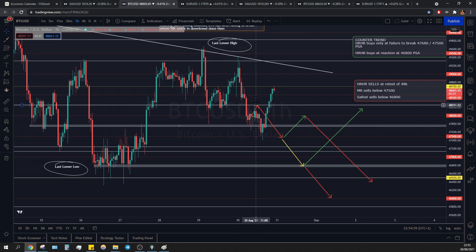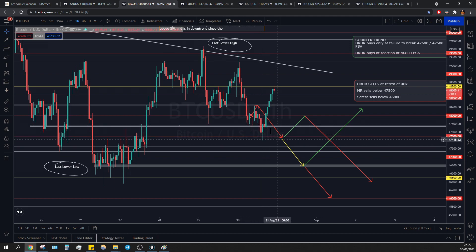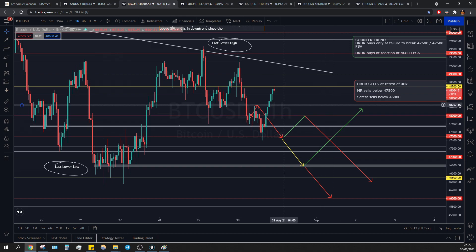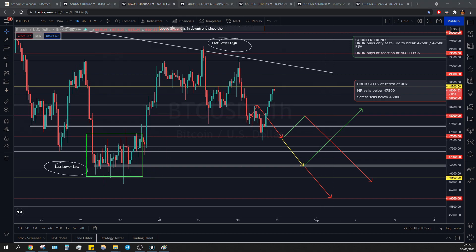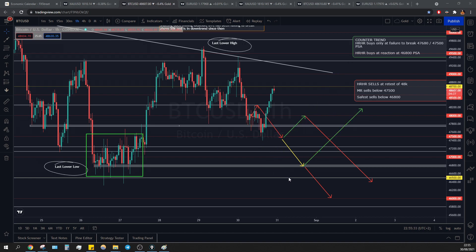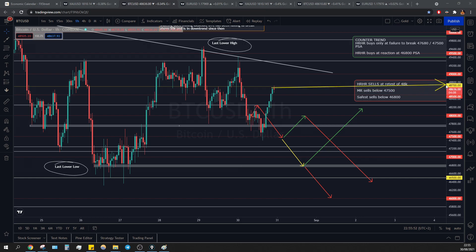We were expecting either a pullback to revisit those previous lows and then continuation down, or eventually immediate continuation down to revisit those previous lows. We were expecting either pullback and continuation down, or continuation down to revisit — with possible rejection on the upside or safe sells below these previous lows. As you can see, price exactly did a pullback, continuation down, and then from the PPL at 47,500 reacted perfectly on the upside, reaching key level 48,700.